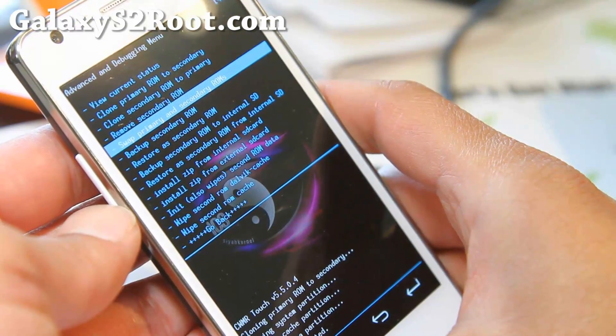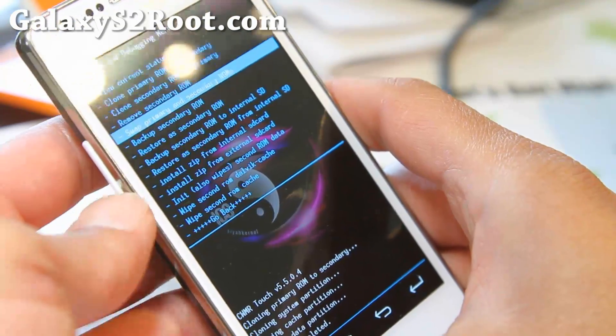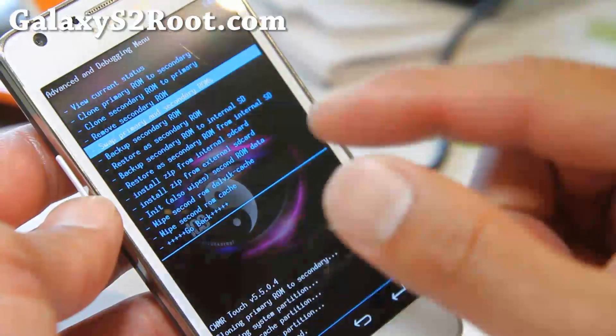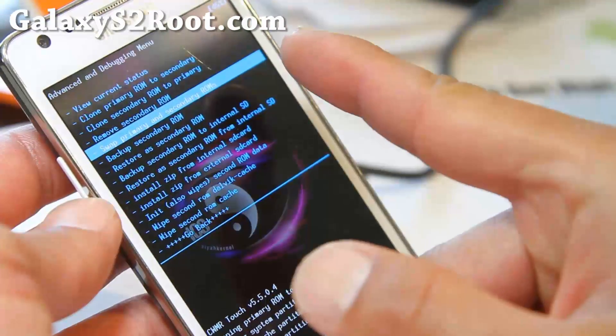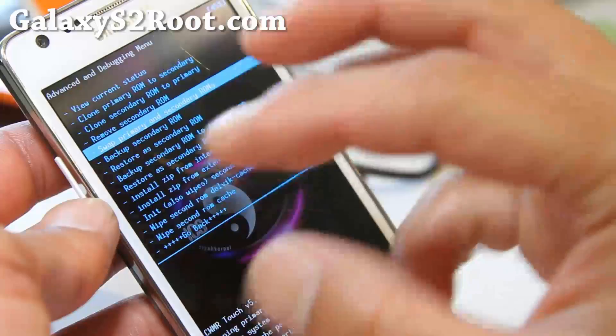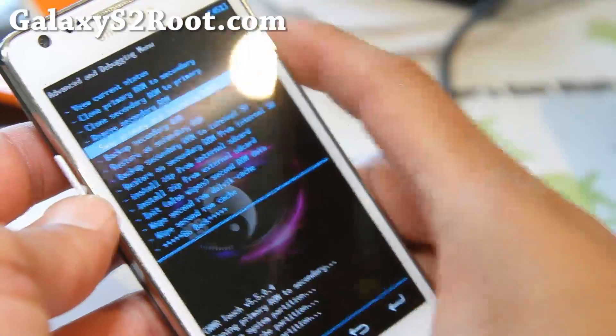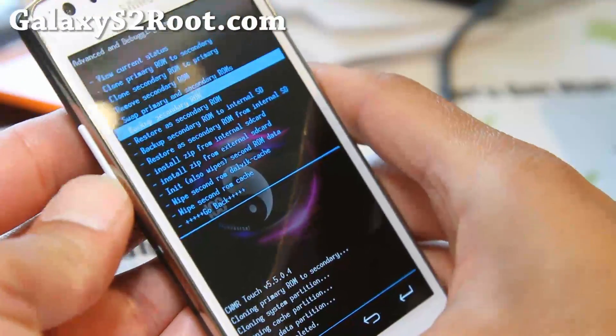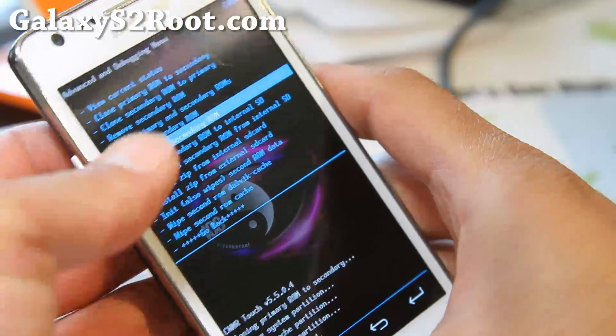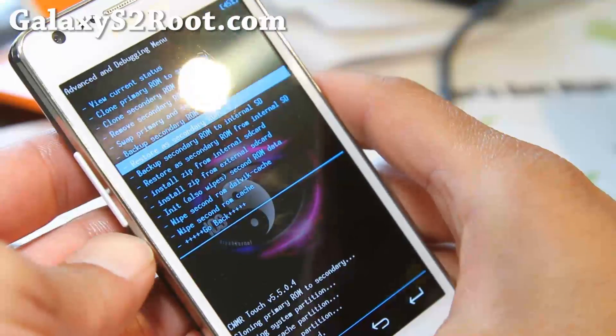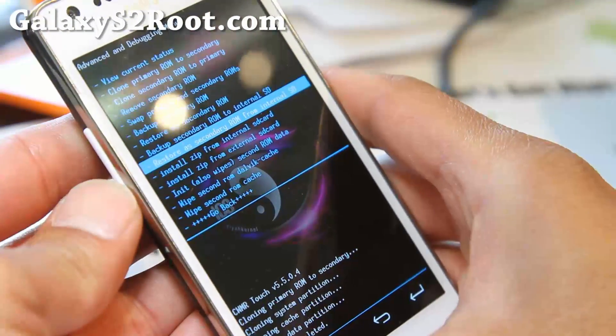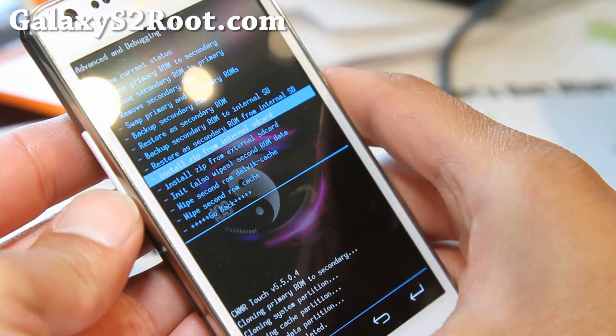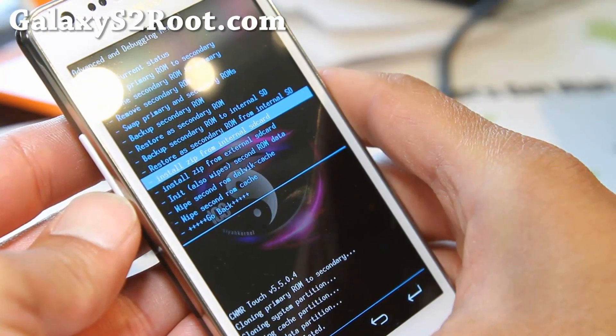Also remove the secondary ROM if you want. And also you can swap primary secondary ROMs. For example, you want to install a new ROM but you don't want to touch the one you're using, then you swap it. That way the new ROM you install will go on the primary. Backup secondary ROM, restore as secondary ROM. You can also restore to the secondary ROM. So all these things you can do.